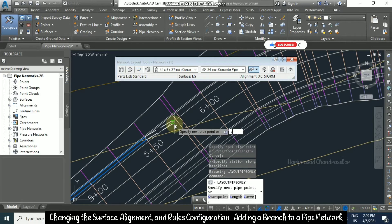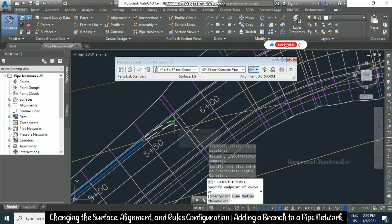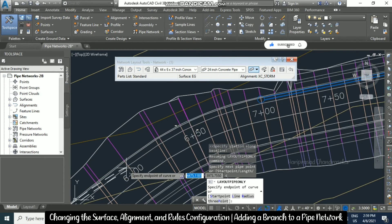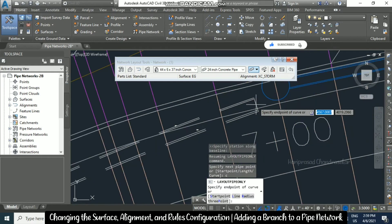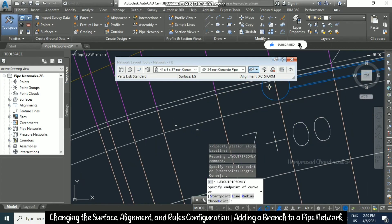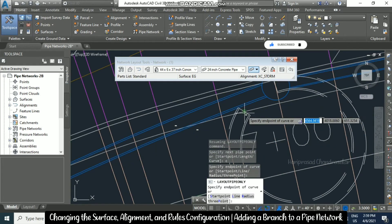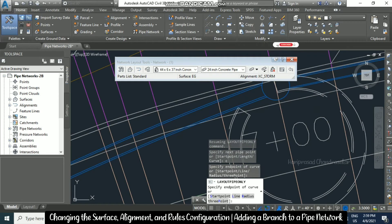You can use C for curve. Go near the structure and connect it, then escape. You can also use C for curve to add curved segments.